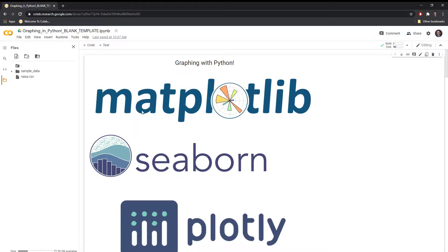I encourage you to explore Google Colab a bit more if you're new, and feel free to connect if you have any questions. You can leave comments and questions on YouTube, or you can connect with me on LinkedIn, Twitter, or GitHub. Happy to answer your questions if I'm able to. Happy coding!